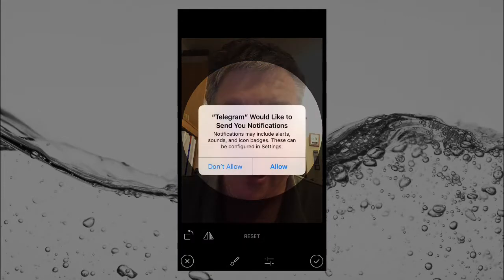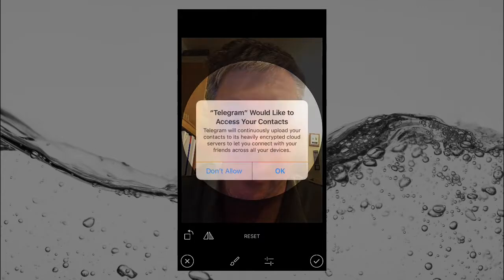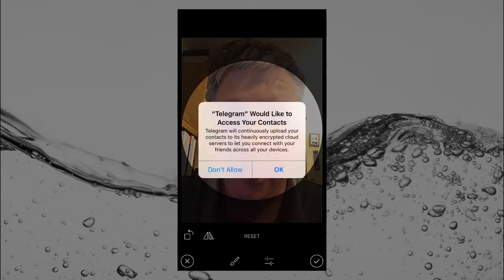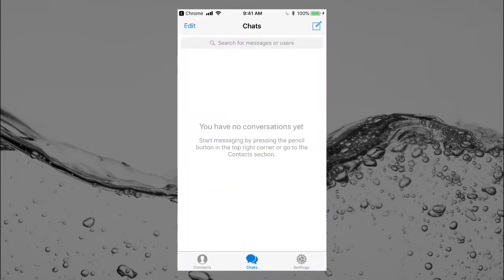I'll allow notifications — yes. And would I like to use Telegram with Siri — sure. For contacts access, I'll tap 'Don't Allow.' Then tap the check circle in the bottom right, and there we go — looks like it's set up in settings.